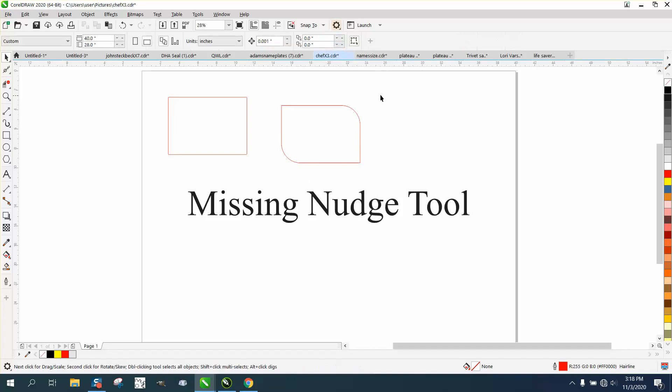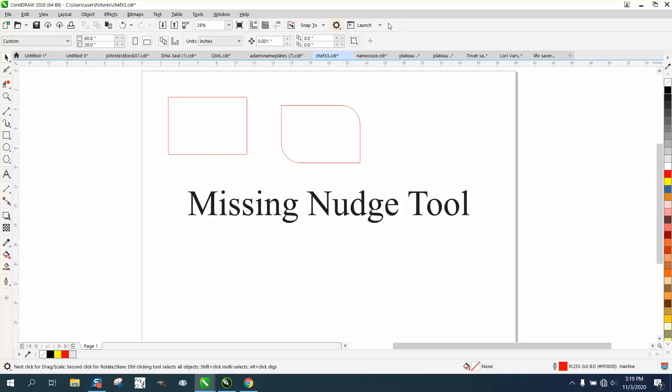If you're ever missing a tool up here in the menu bar, it ought to be this plus sign. Same thing down here on the toolbox or toolbar. Worst case scenario, if none of that works, turn CorelDraw off.